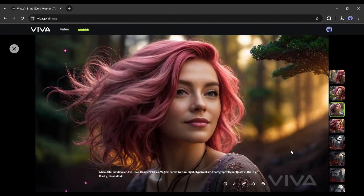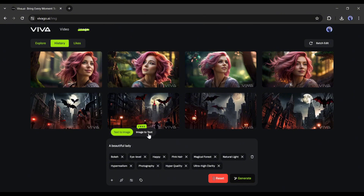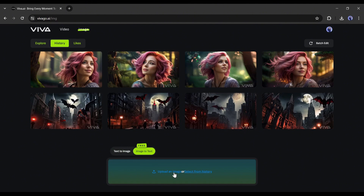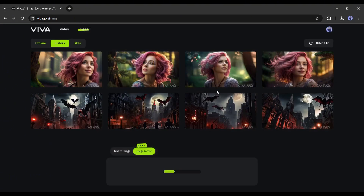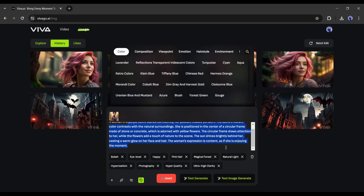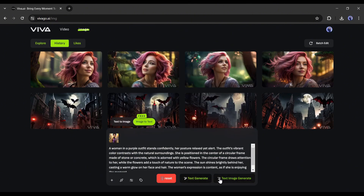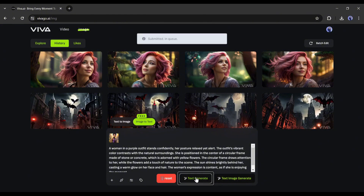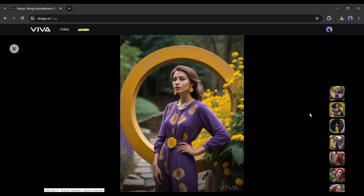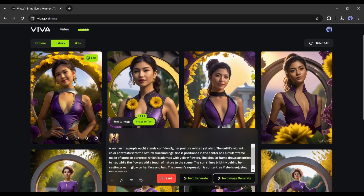With this method you can create any image in any style or environment — image generation is easier than ever. Now let's talk about the image-to-text feature. With this option you can generate prompts from any image. After selecting the feature, upload the desired image, select the area, and click the Save button. Viva AI then generates a prompt from the image. You'll also find two other options: Text Generate and Text-Image Generate. Clicking Text Generate produces four new images based on the prompt generated by Viva.